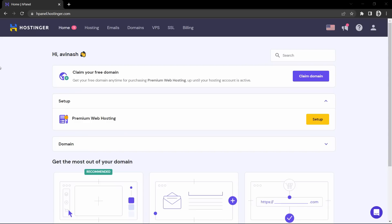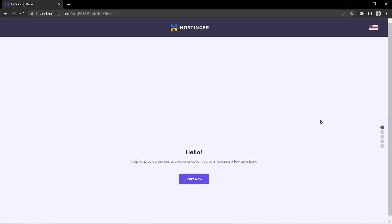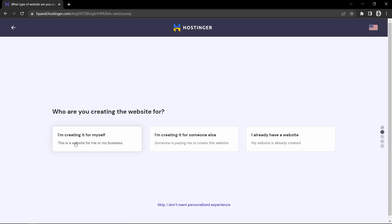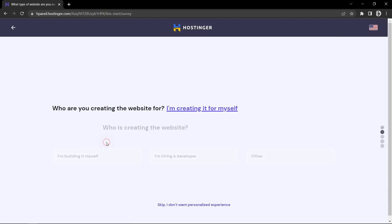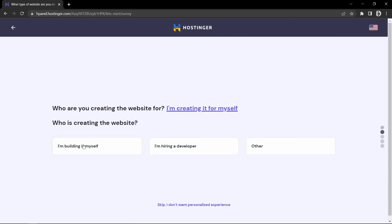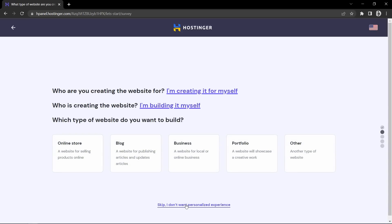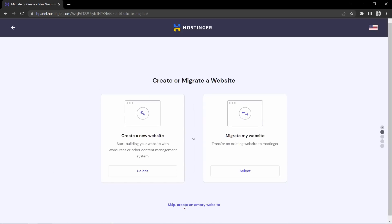After completing the payment you will come to this page. Here you can see the premium web hosting and here we have the button setup. Let's click on this button and now we will click here start now. Here I will select the first option, then again select the first one, and after that I will click skip, and again I will click on this skip link.